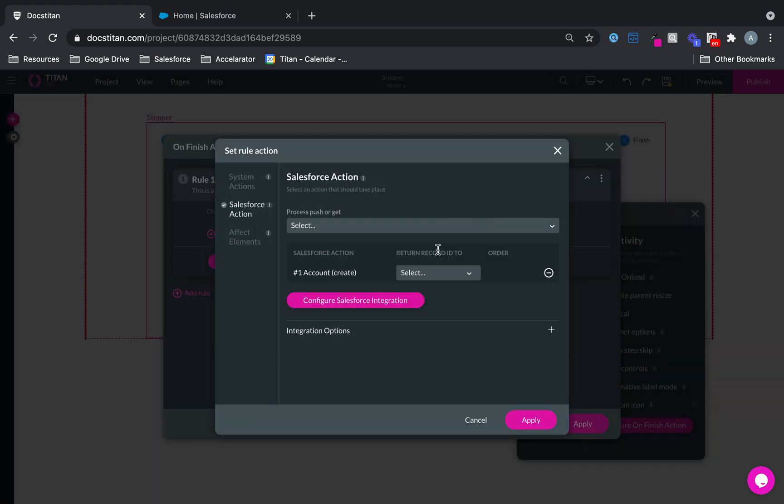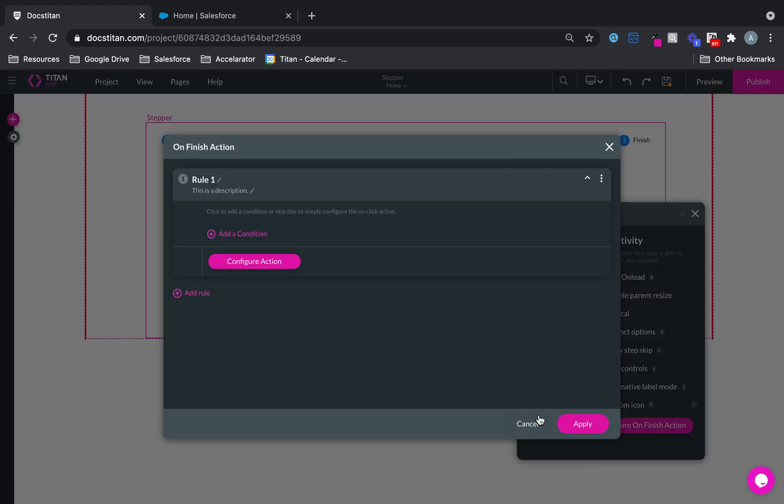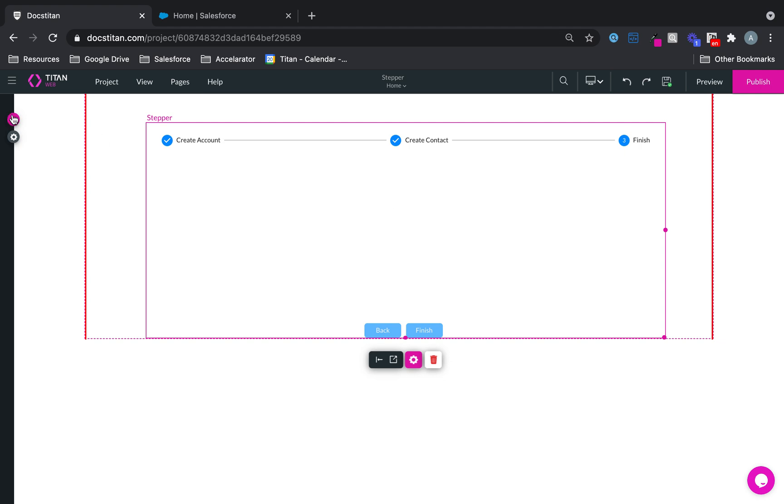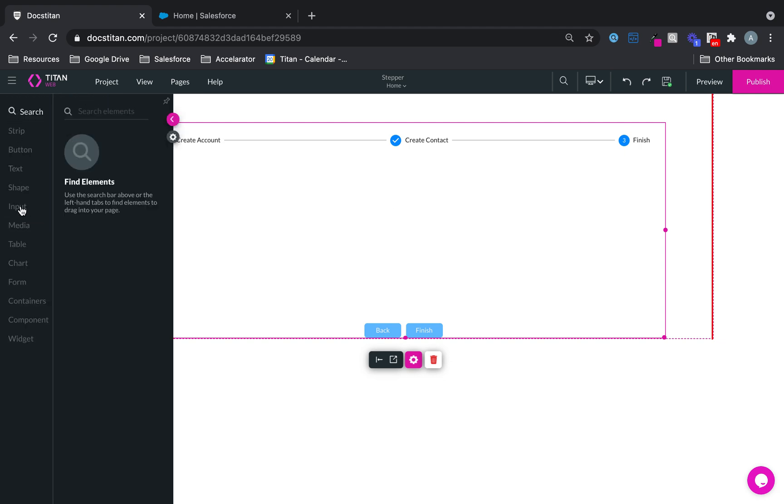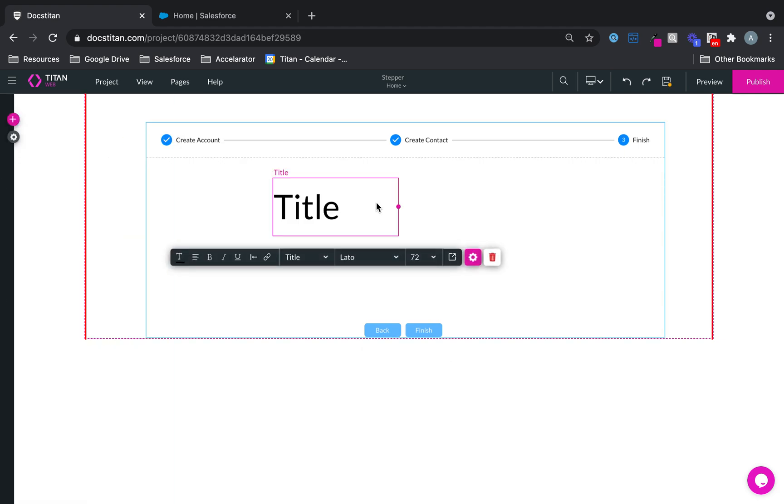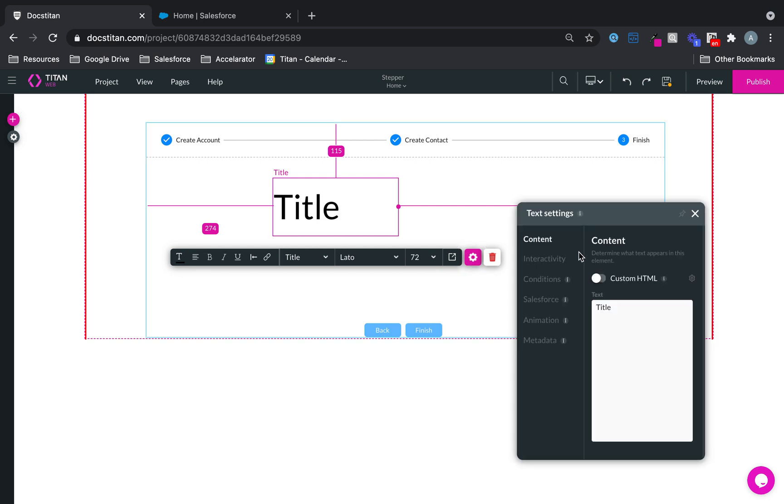And here, I'm going to push that action for the on finish, which is going to happen on the last page. And then on the last page, put a little text here saying, click finish.